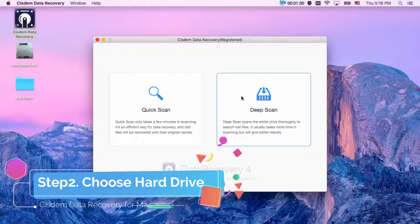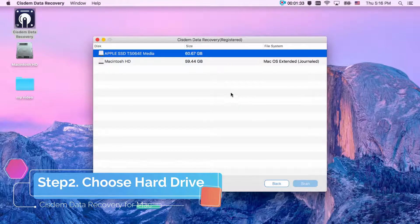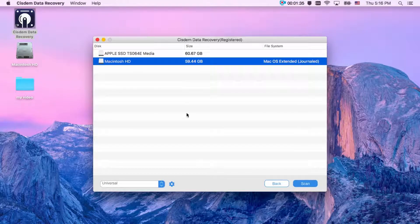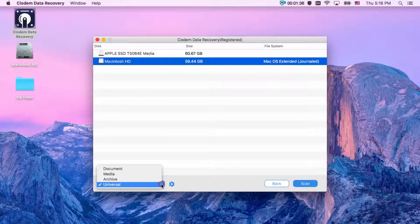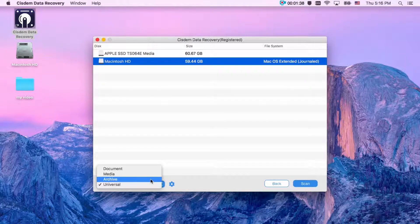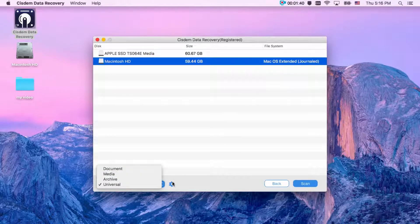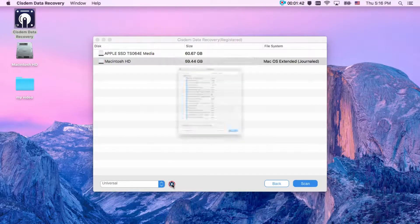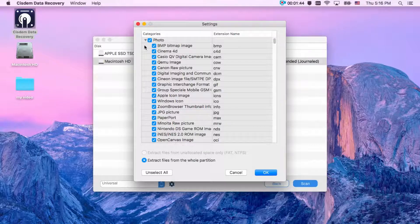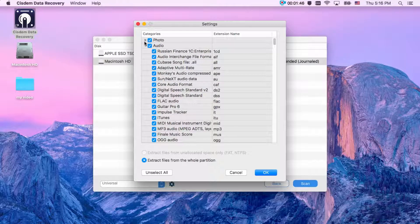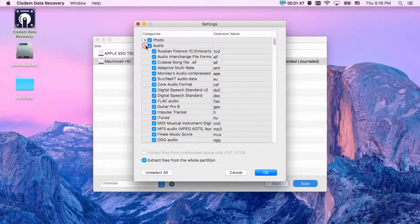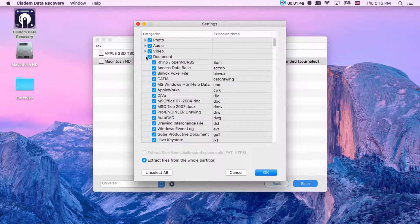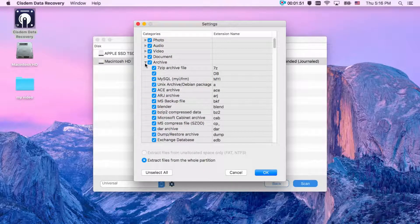Step 2: Choose hard drive you want to recover. System data recovery will list all detected hard drives and external storage devices. Choose the hard drive where you want to recover data. Here, you can choose the files to recover according to your needs. If you just want to recover photos, you can just select photo. It can help you save time and storage space.